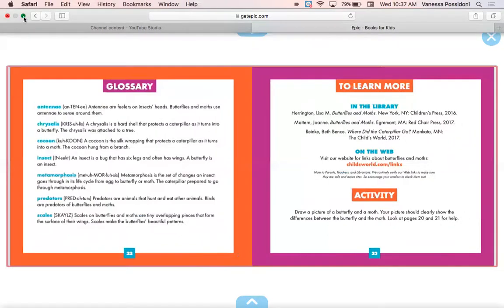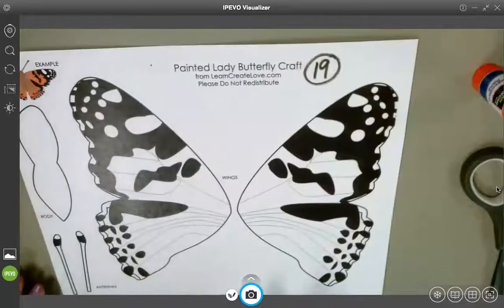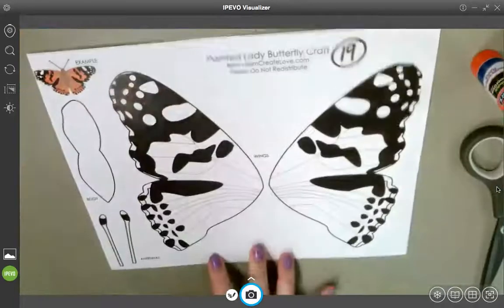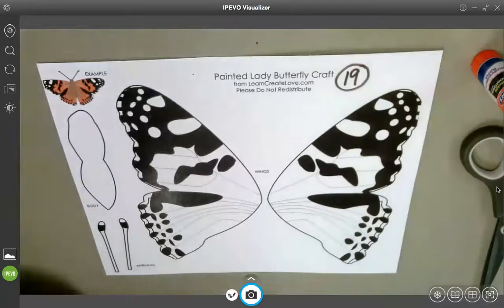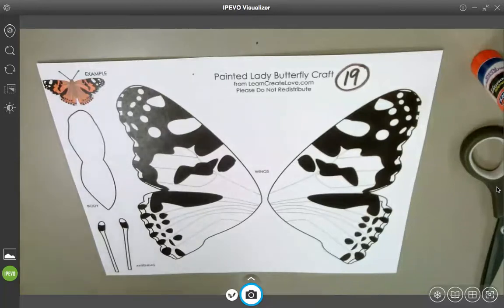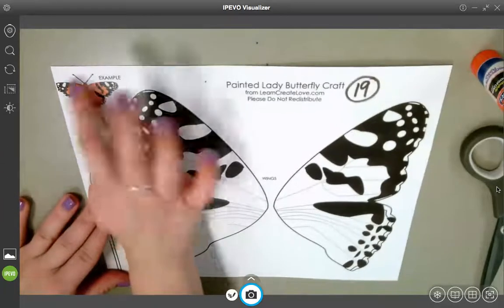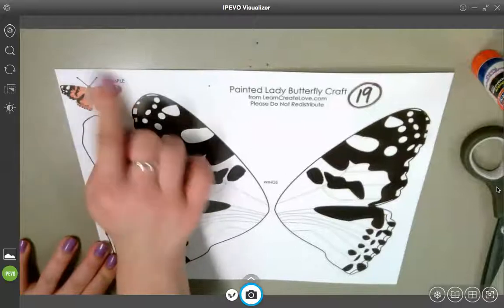That was really awesome learning about those differences between a butterfly and a moth. OK, boys and girls, we are going to be designing a Painted Lady Butterfly. So what you are going to do — this is page 19. You'll want to have orange, brown, and white, since those are the colors of the Painted Lady Butterfly. You will want to also have scissors and glue. Step one is color. You are going to color first, using this little picture right here as your guide.